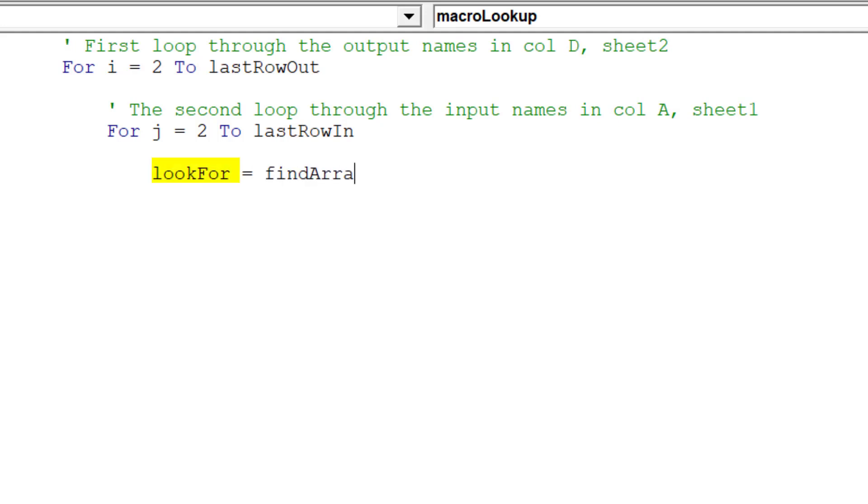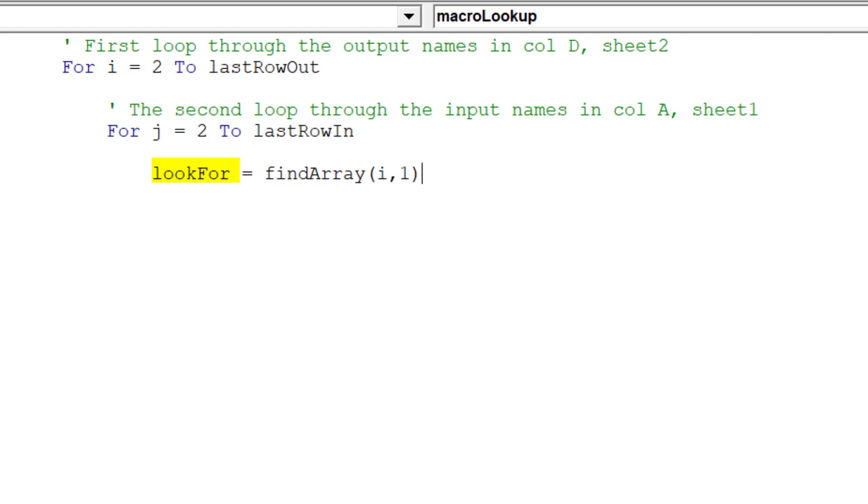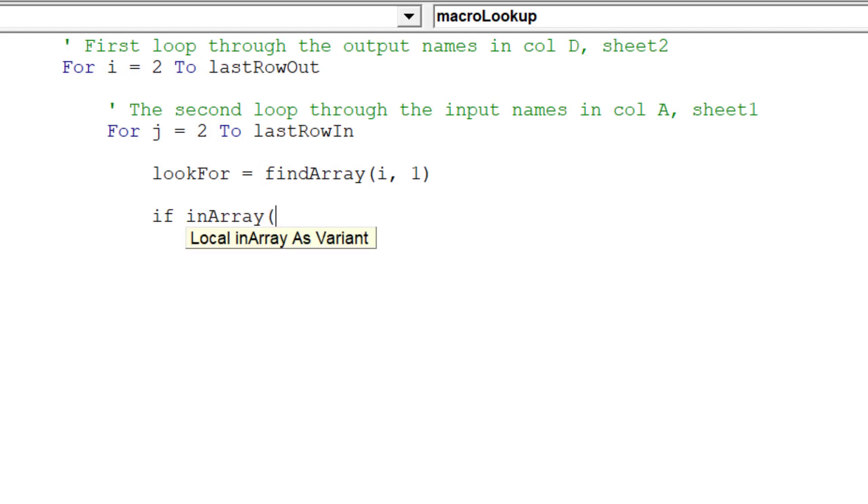It is now time to type the LookForVariantArray. Its value will be the value referenced in the FindArrayVariant. The FindArrayVariant will cycle through the individual names in column D of Sheet 2.